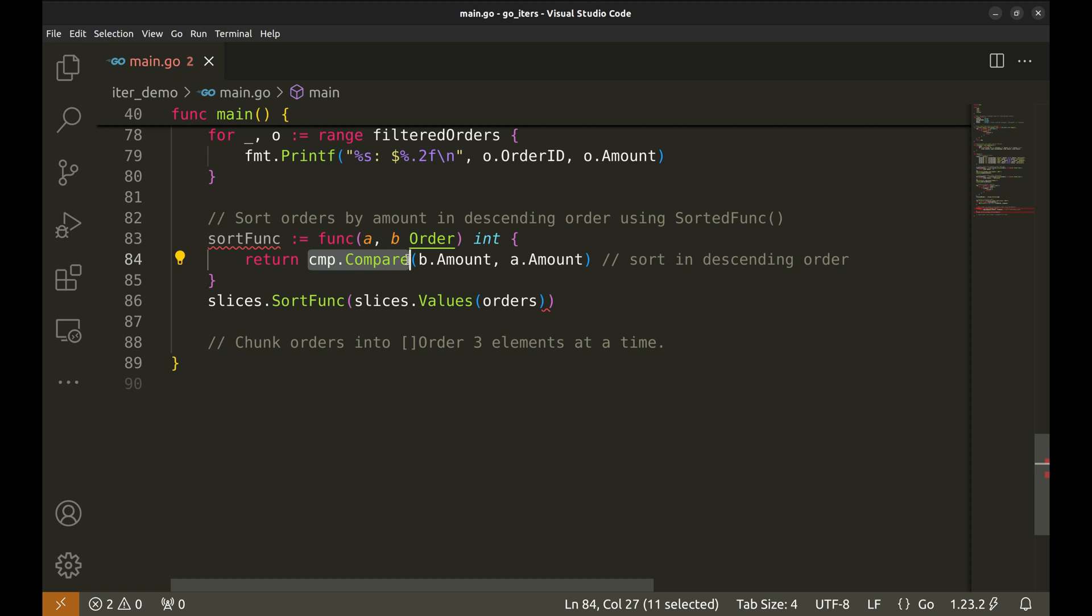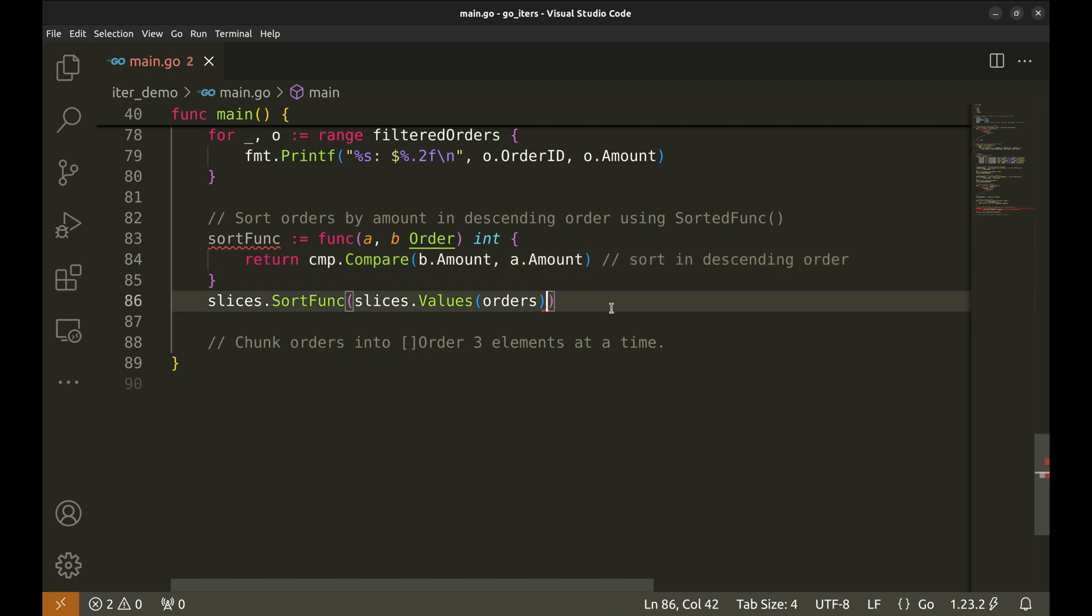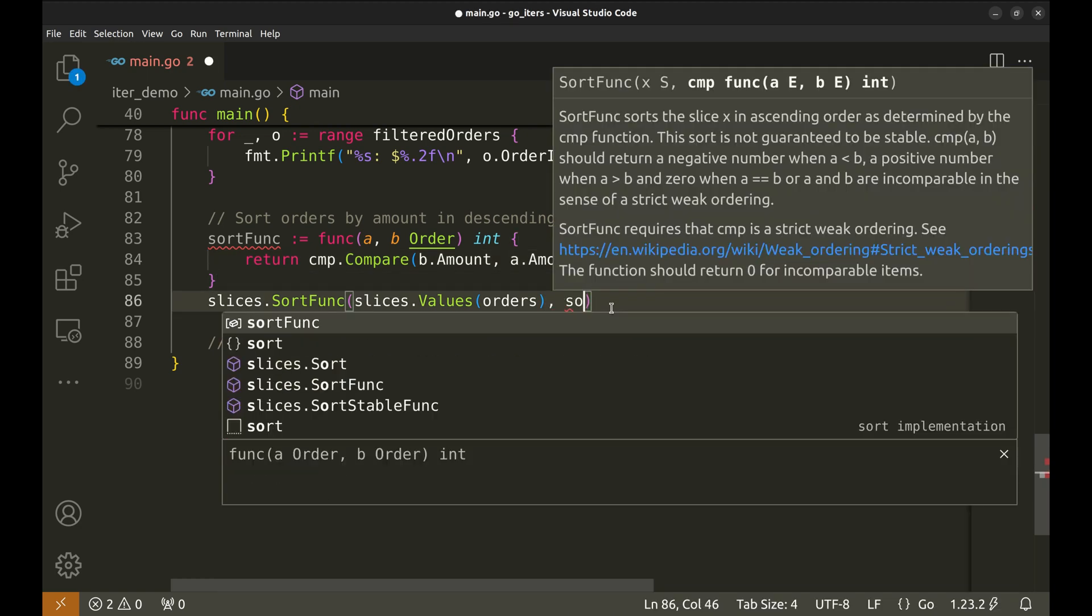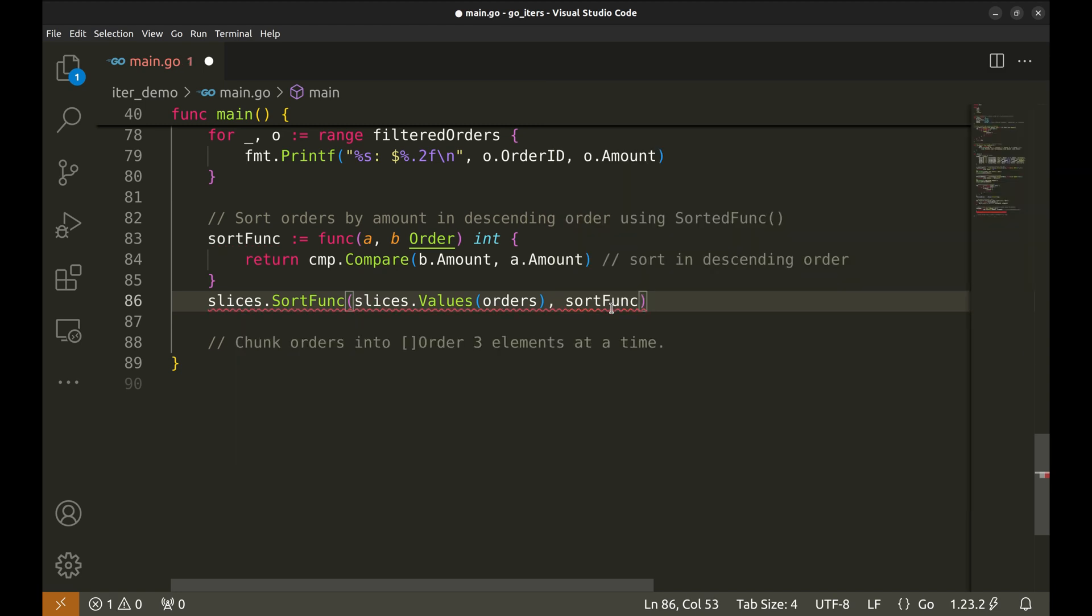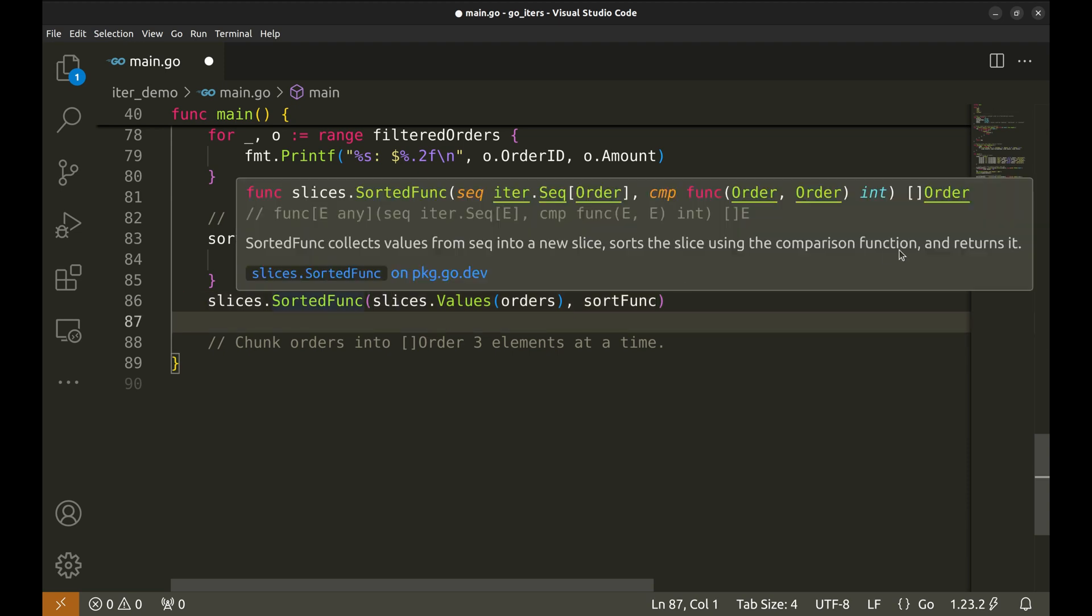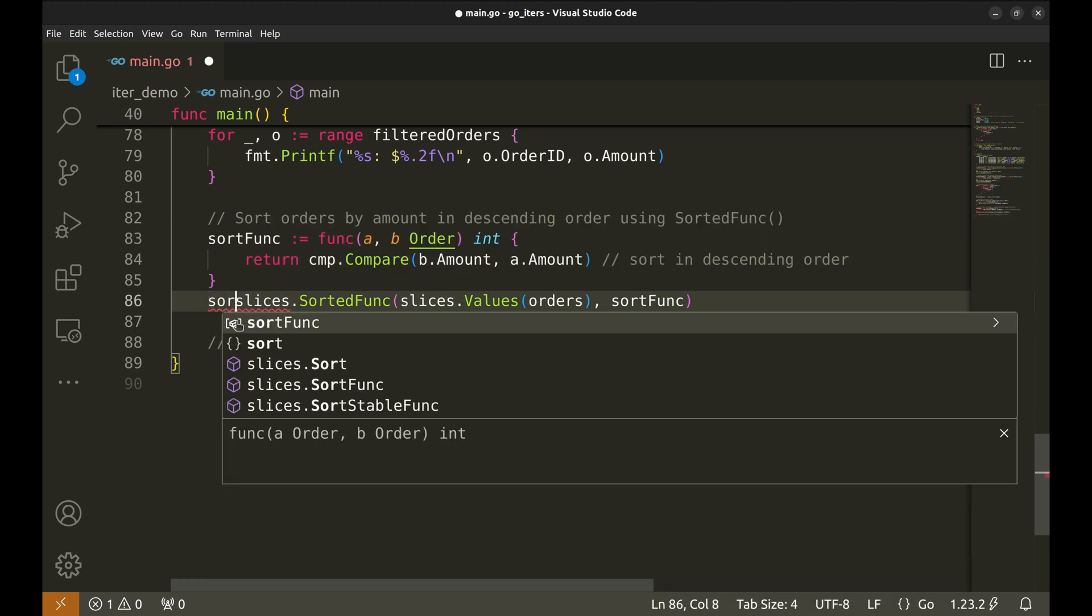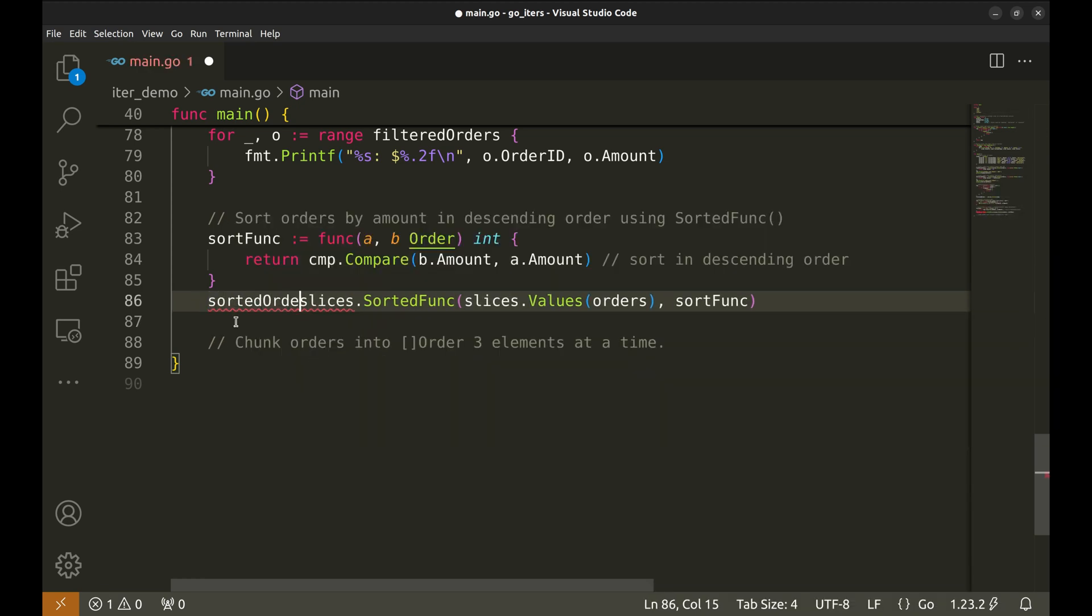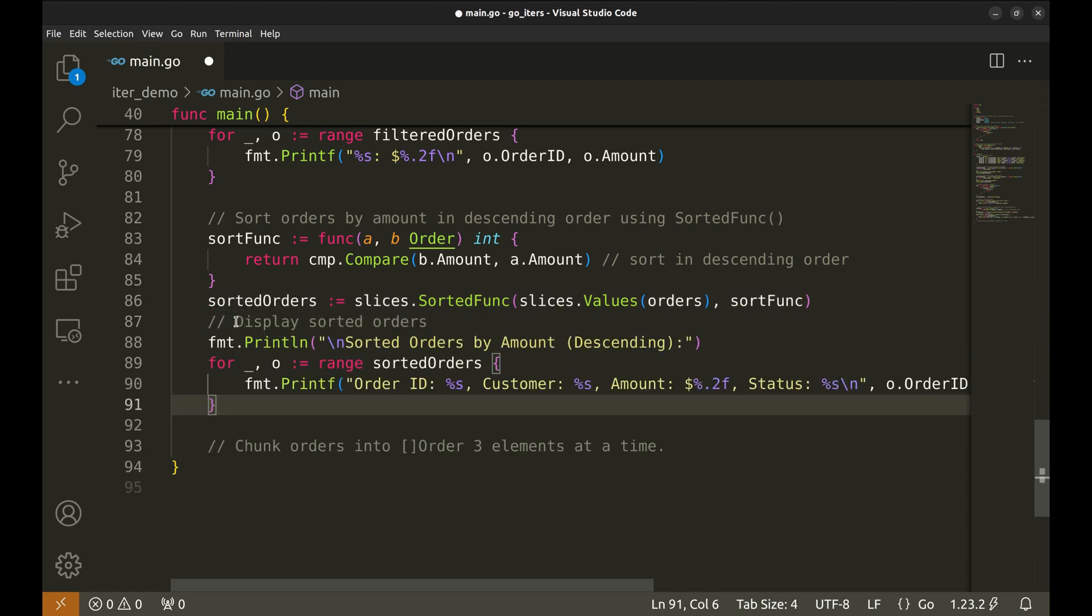Now, we will display the collected orders. Next, we sort the orders by amount in descending order using sorted funcs. slices.sortedfunc function sorts the orders based on the comparison function we provide. The first argument is the iterator. We again use slices.values to convert orders into an iterator. The next argument is the comparison function. Let's define a comparison function.